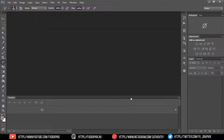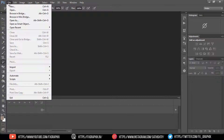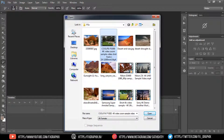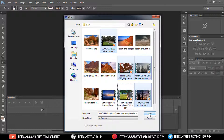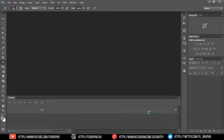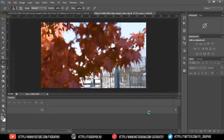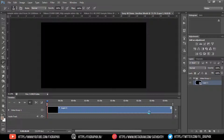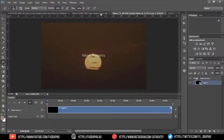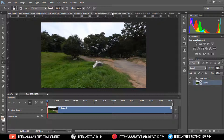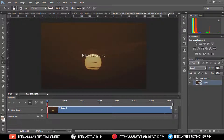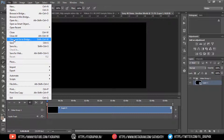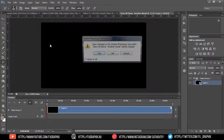Let's go to another example. Select multiple videos and open them. Close all documents.